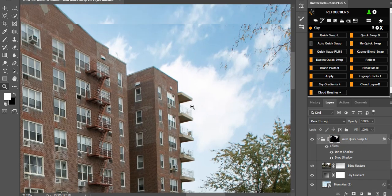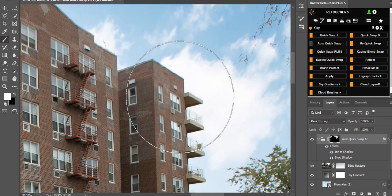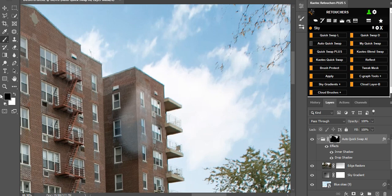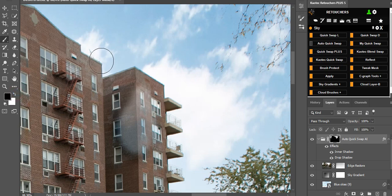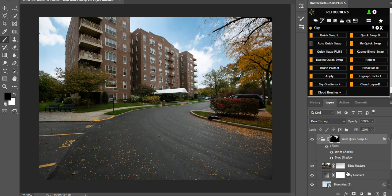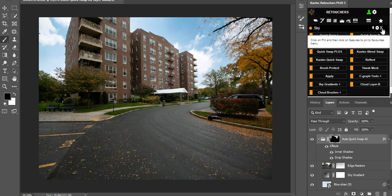One more thing on the mask — sometimes the sky bleeds onto your structure. To fix this, use a black brush. Press X on your keyboard to swap foreground/background colors, or click the arrow, so black is the foreground color. Make sure your brush is set to Normal blend mode, with opacity and flow at 100%. Then brush with black to clean off any sky that went onto your structure.